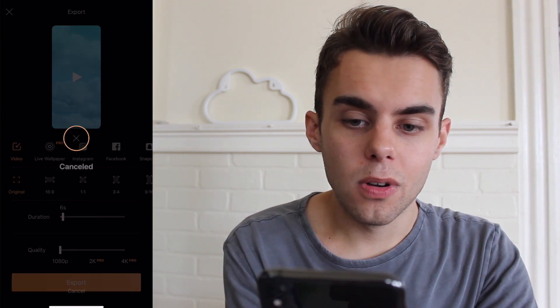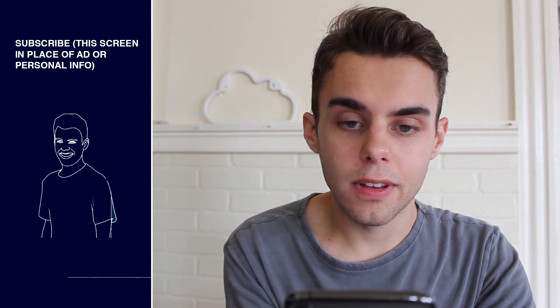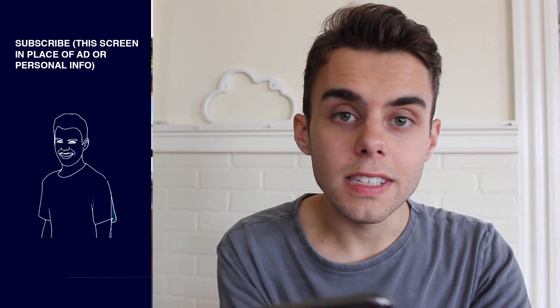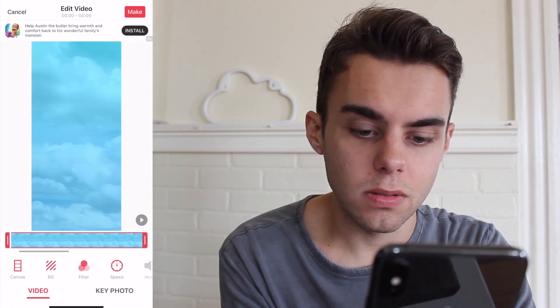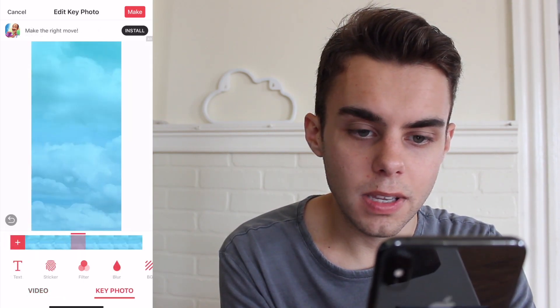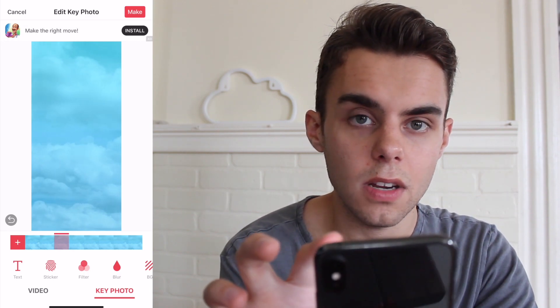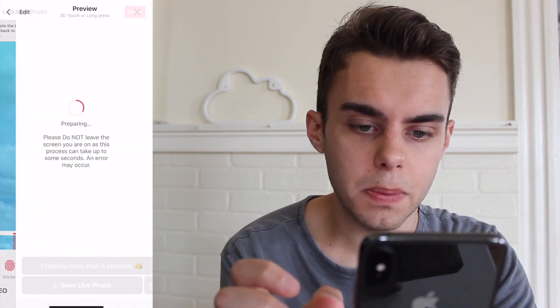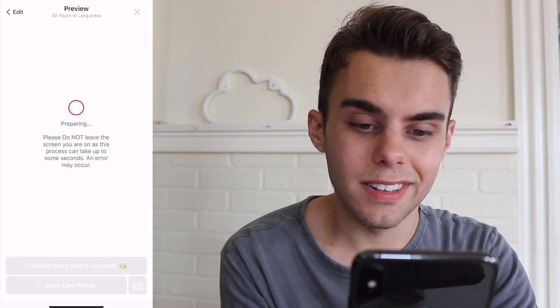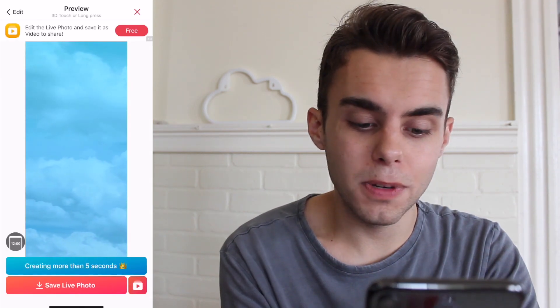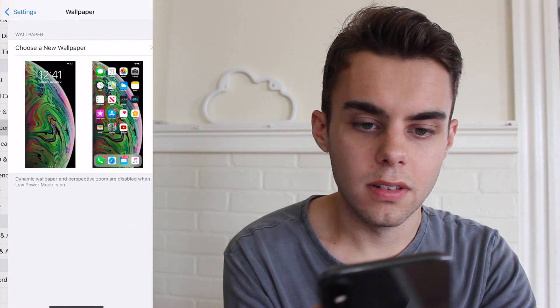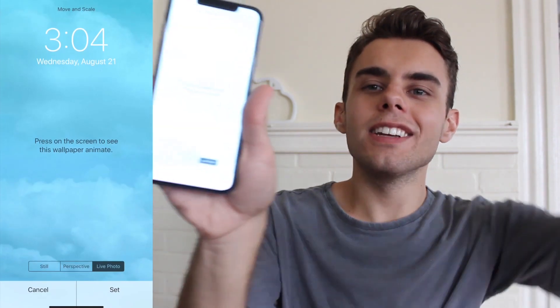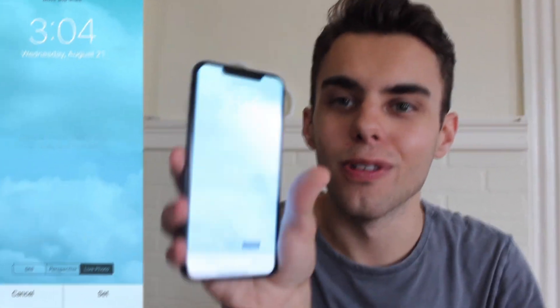The final step is to open IntoLive. You can click on which key photo you want it to stick to. Go to Make — no repeat, because you'd have to pay for that. It lets you preview it, which is great — long press and it's beautiful. Save live photo, close the ad, go to Settings, Wallpaper, Choose a New Wallpaper, Live Photos. It's so much better than the old one.